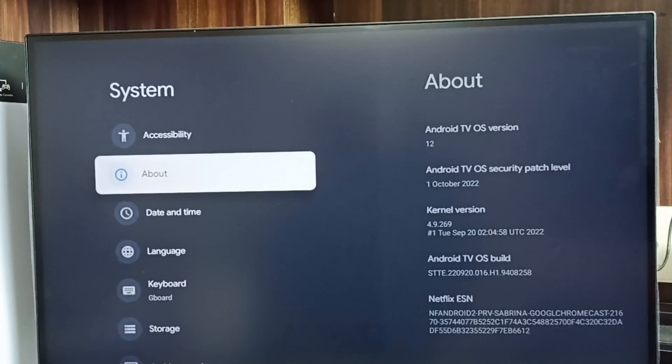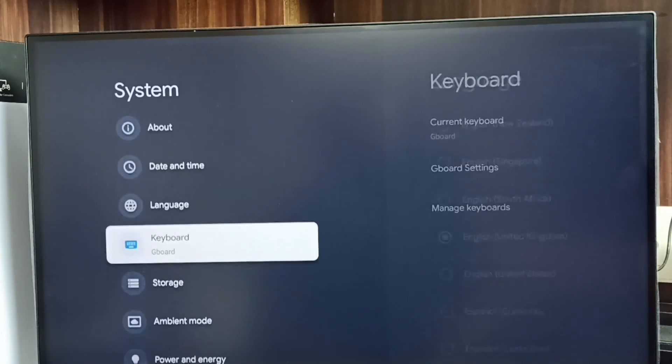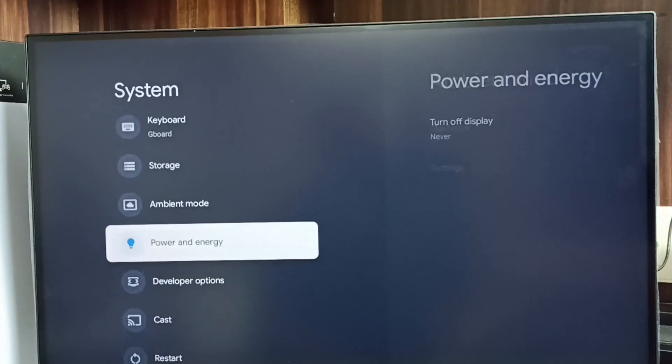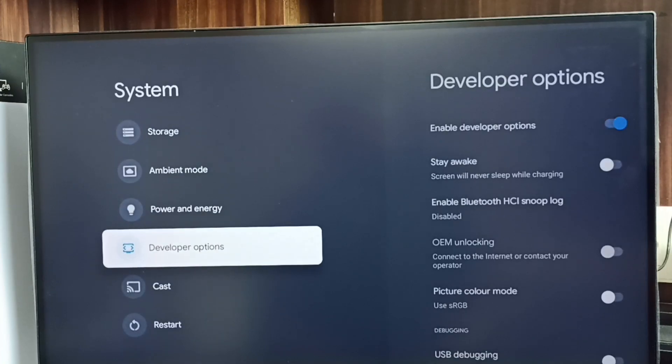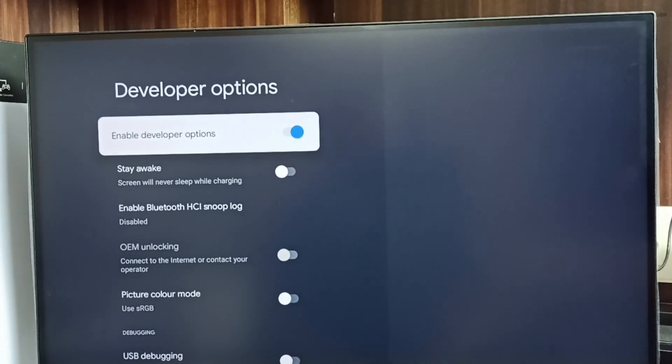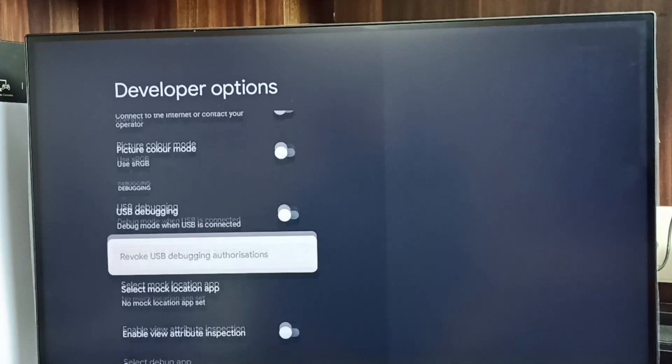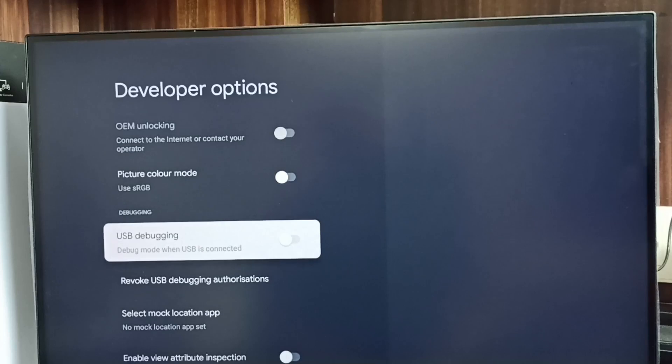Go back. Now under system we can find new option developer options, select it. So these are the list of developer options. From this list let me set one developer option and enable it. For example, USB debugging mode, select it.